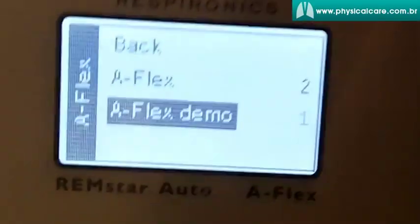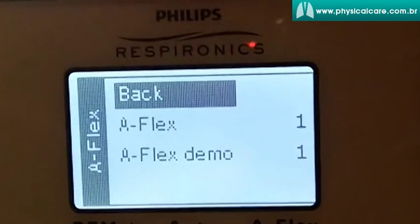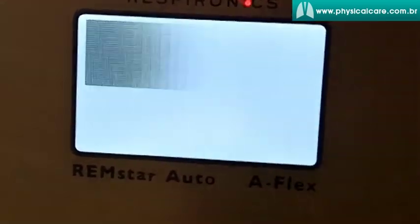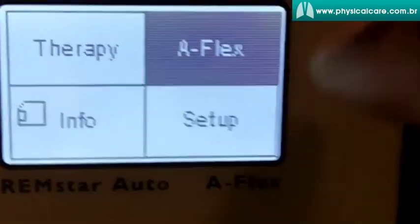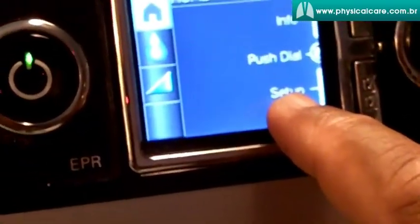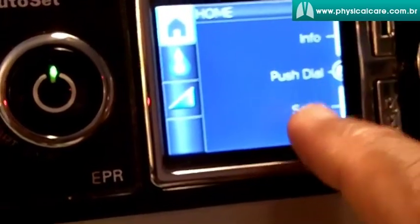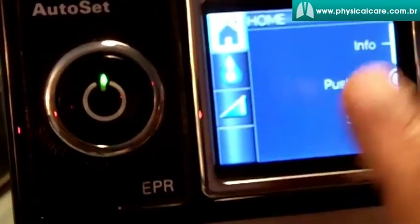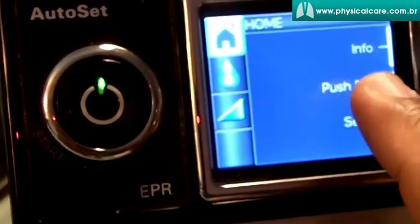You can do that on the ResMed as well. But what is critical is you must have the home care company turn this feature on for you. They have this feature, but once it's set, you have no way of influencing it or changing it.